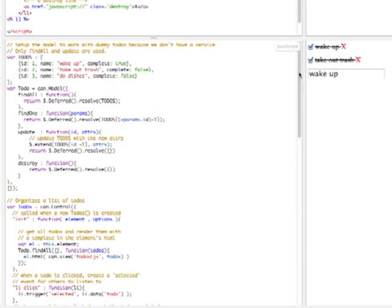You'll notice that I didn't use string URL values for the service methods. Instead, I implemented each method, returning a resolved deferred for each service method. A deferred is like a promise - an object that will have a value sometime in the future and allows other objects to listen for when that deferred gets its value. When we resolve a deferred, we are giving it a value. For find all, it resolves to an array of to-dos. For find one, it resolves to a single to-do item.